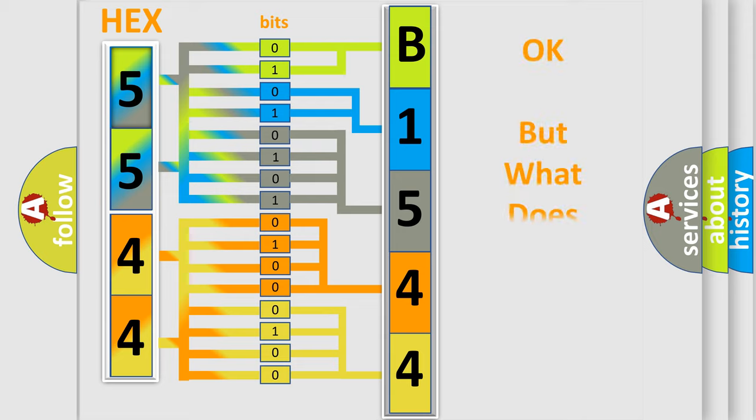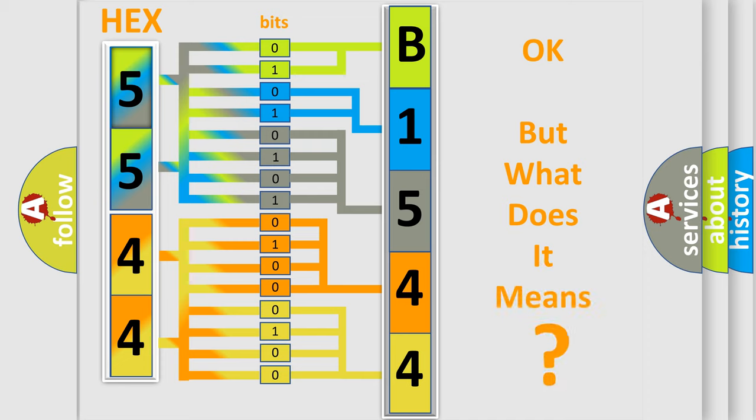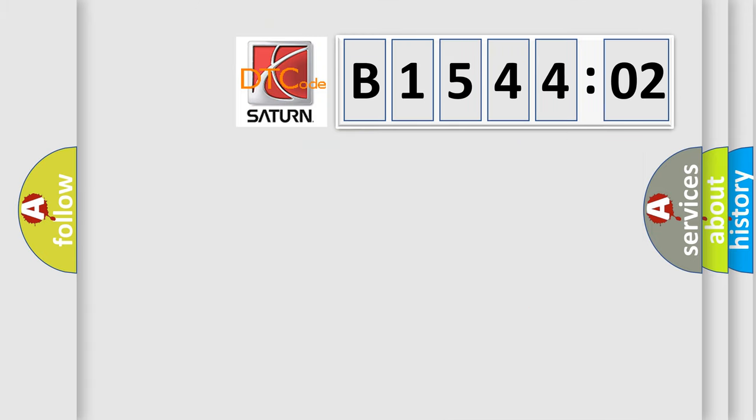The number itself does not make sense to us if we cannot assign information about what it actually expresses. So, what does the diagnostic trouble code B154402 interpret specifically?